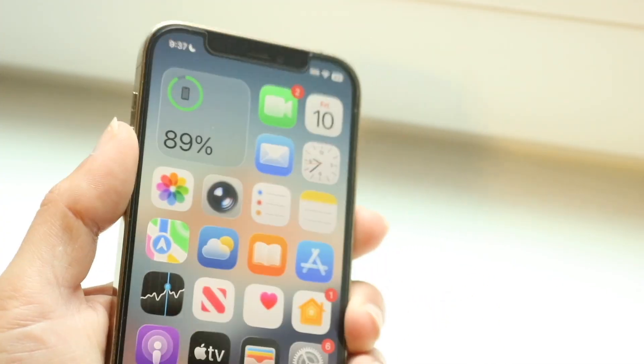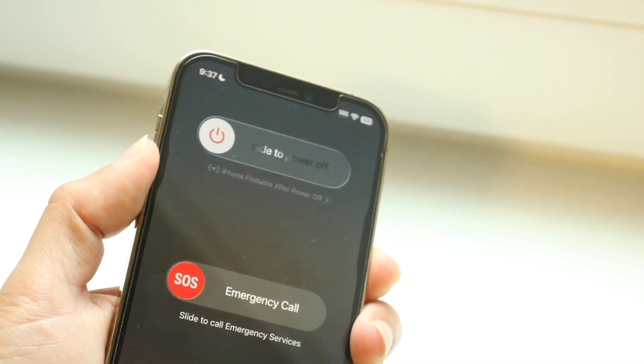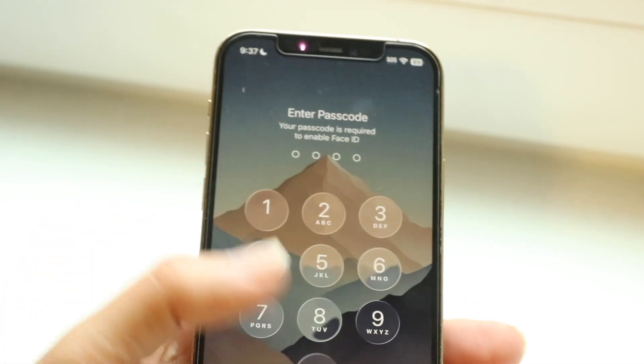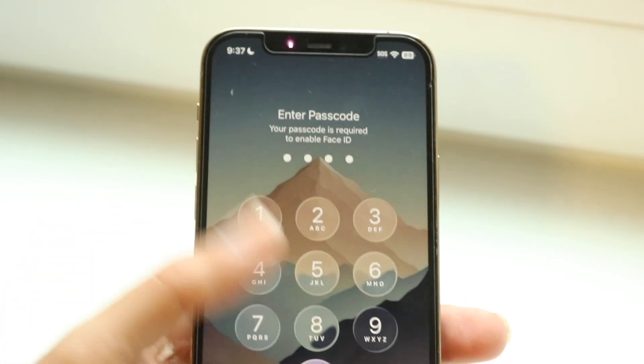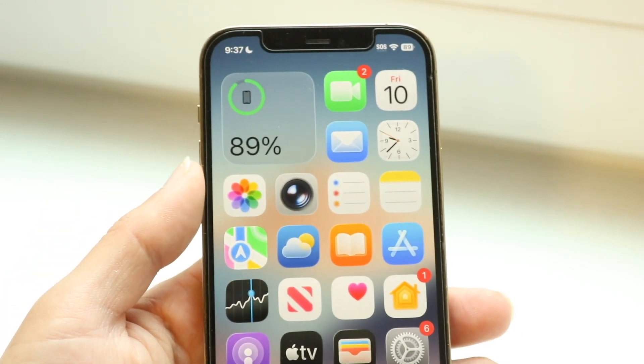If that's still not working, you can try restarting your iPhone or your phone in general. Hold the buttons to restart it, give it a few seconds, and that might end up fixing the problem for you.